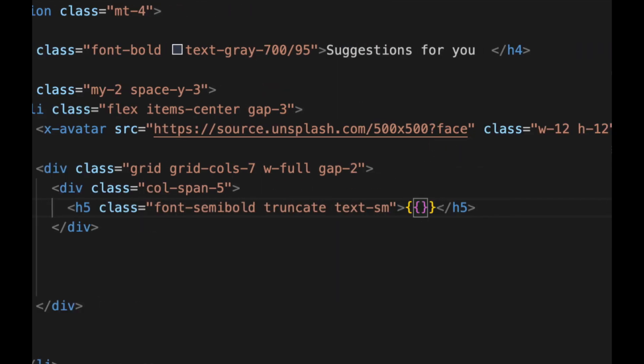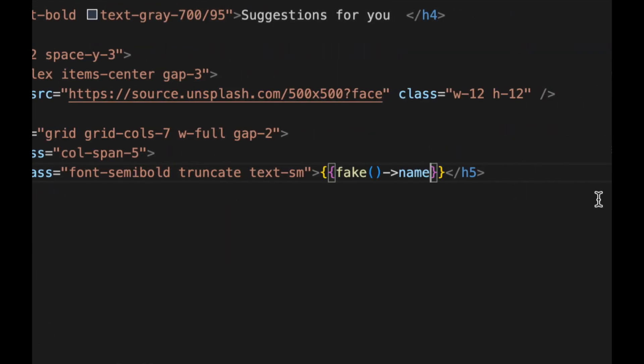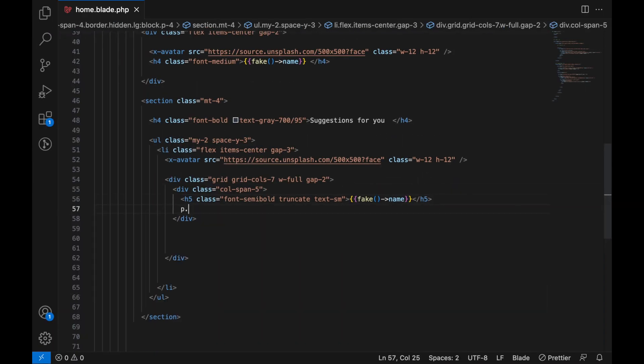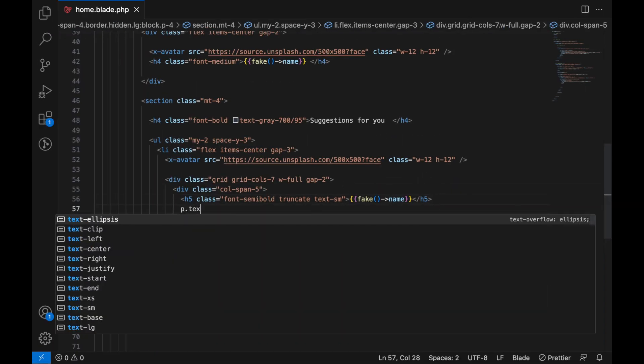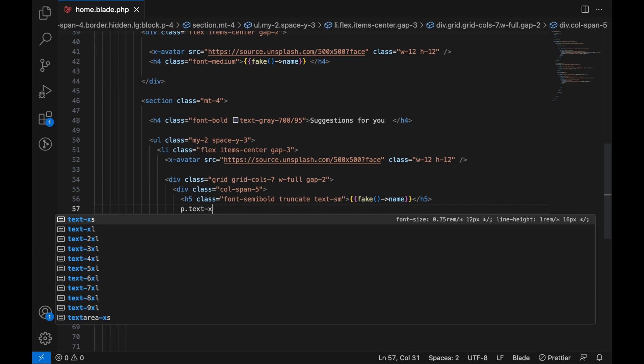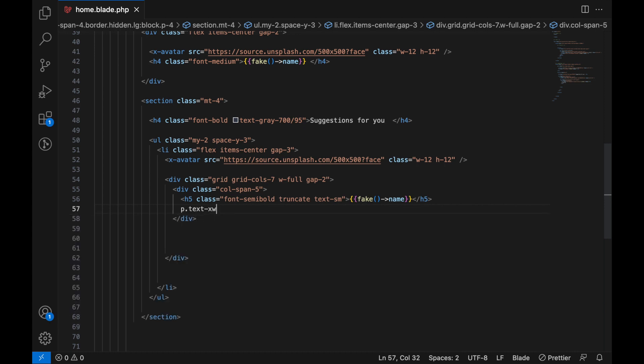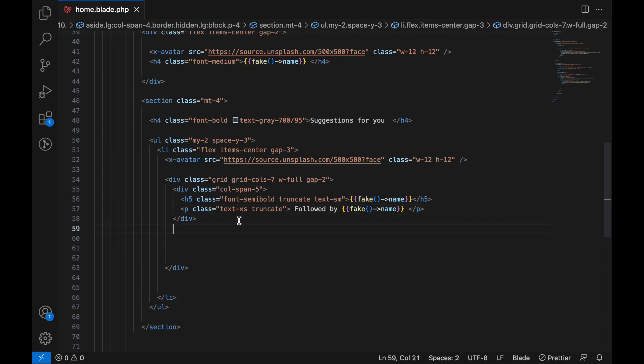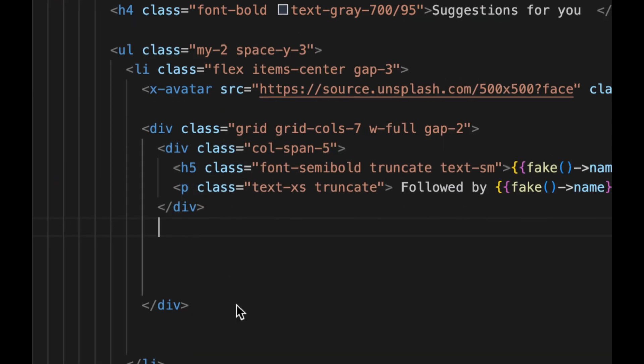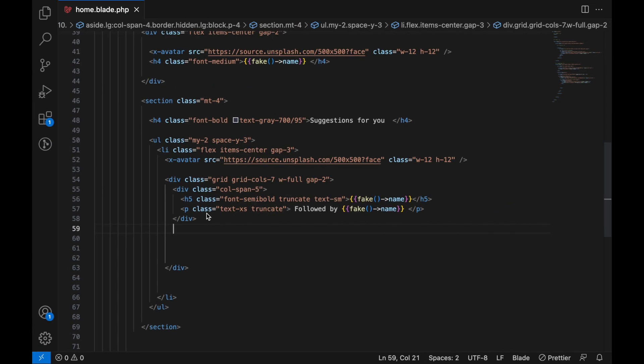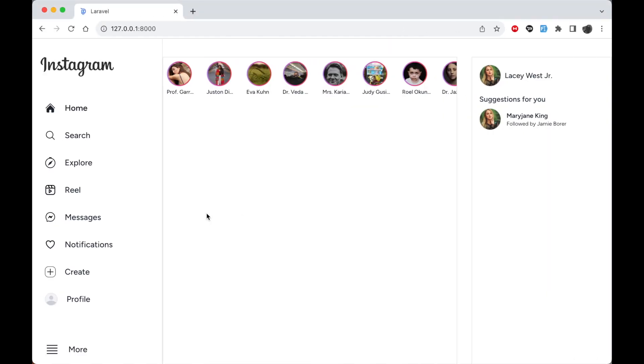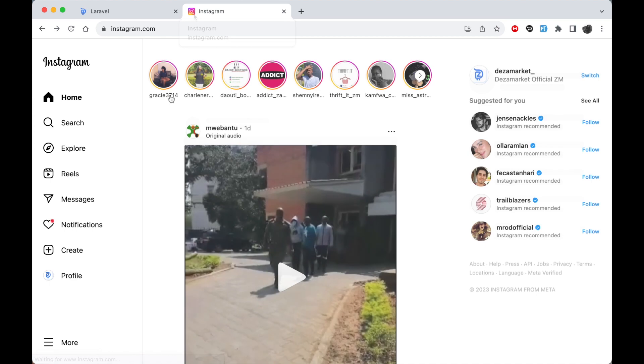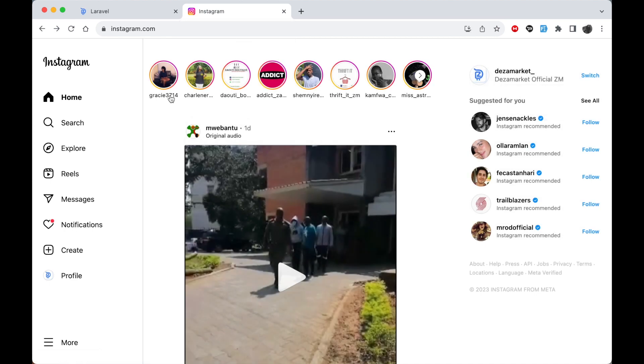Then down here after the h5 it's going to be p.text-extra-small and truncate. It's going to be like 'followed by fake name'. For the next one here, let's go ahead and open Instagram because I don't remember what comes next. Here let's go back, open Instagram. Okay, so this is the real Instagram. We have already created the story section here, this name right there. And next let's create a follow button right there because this is what comes next, this is what I wanted to see.